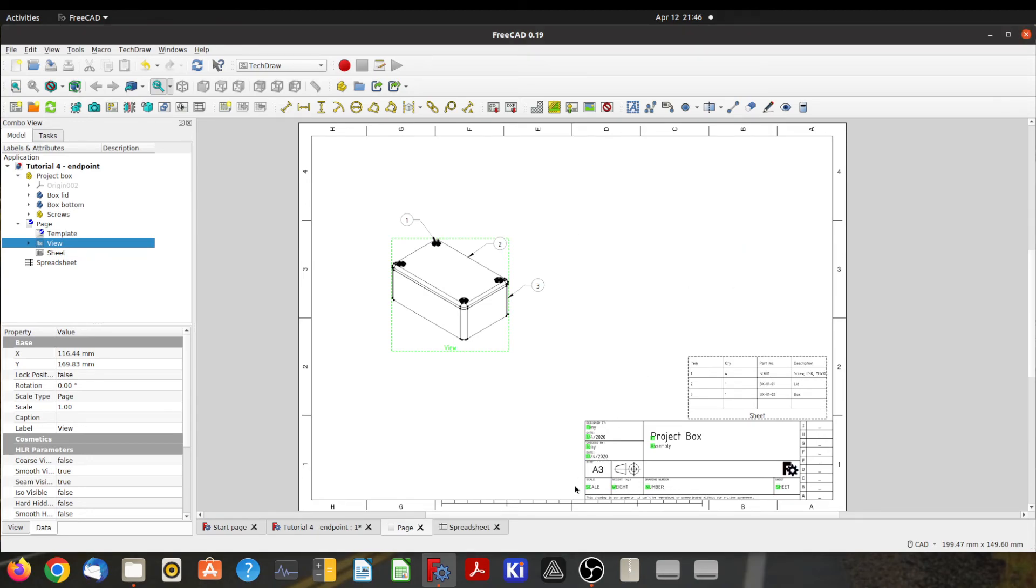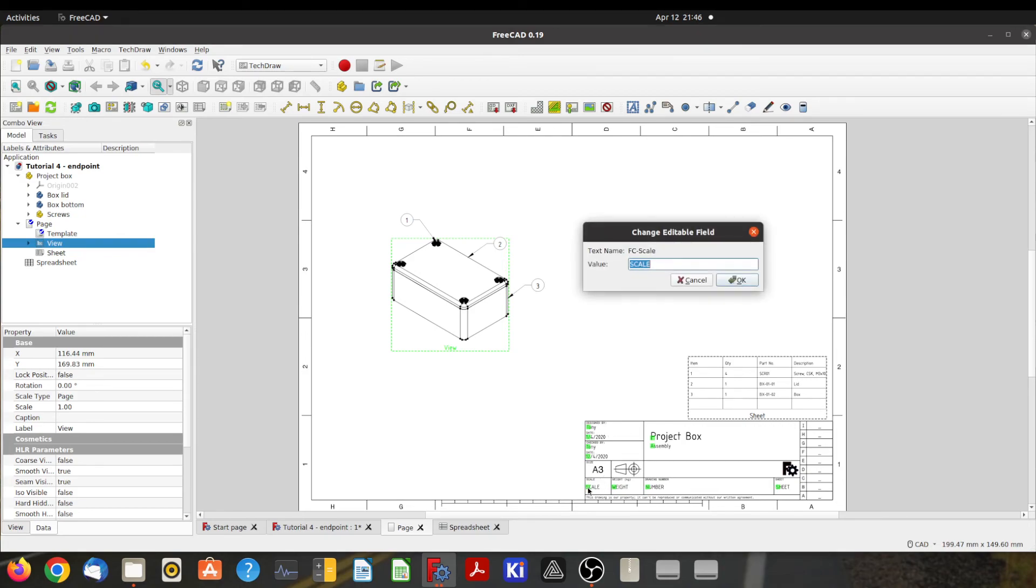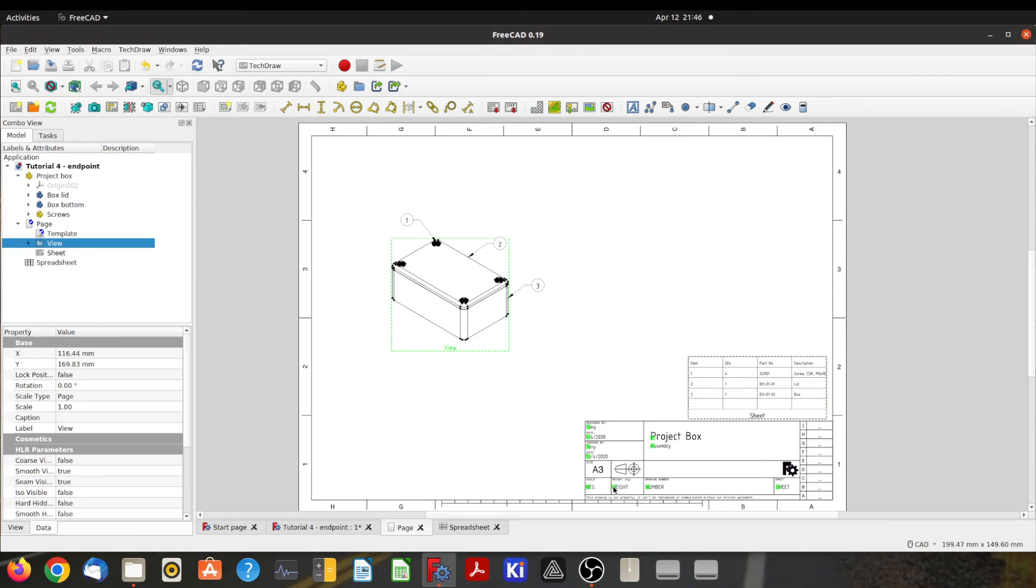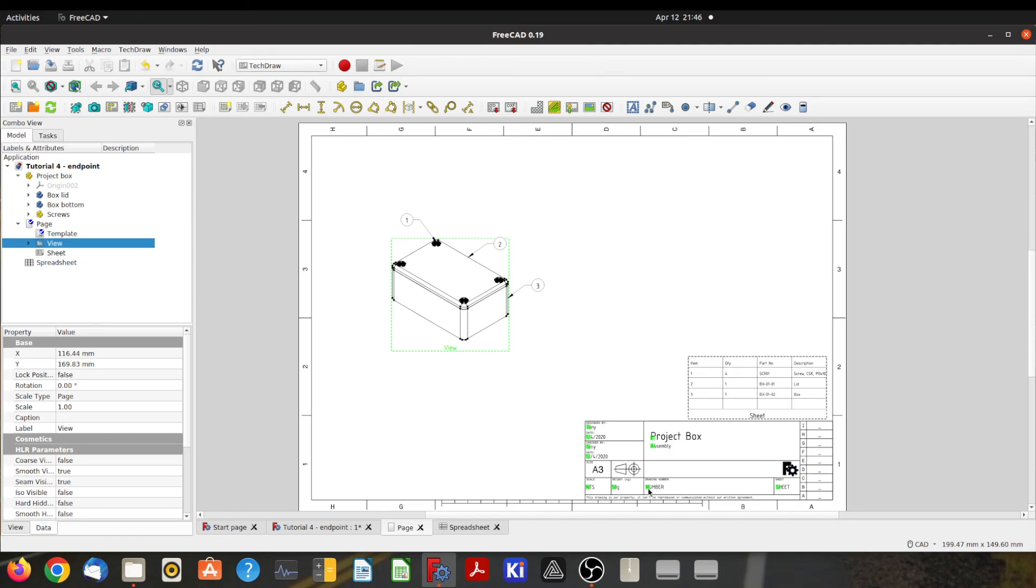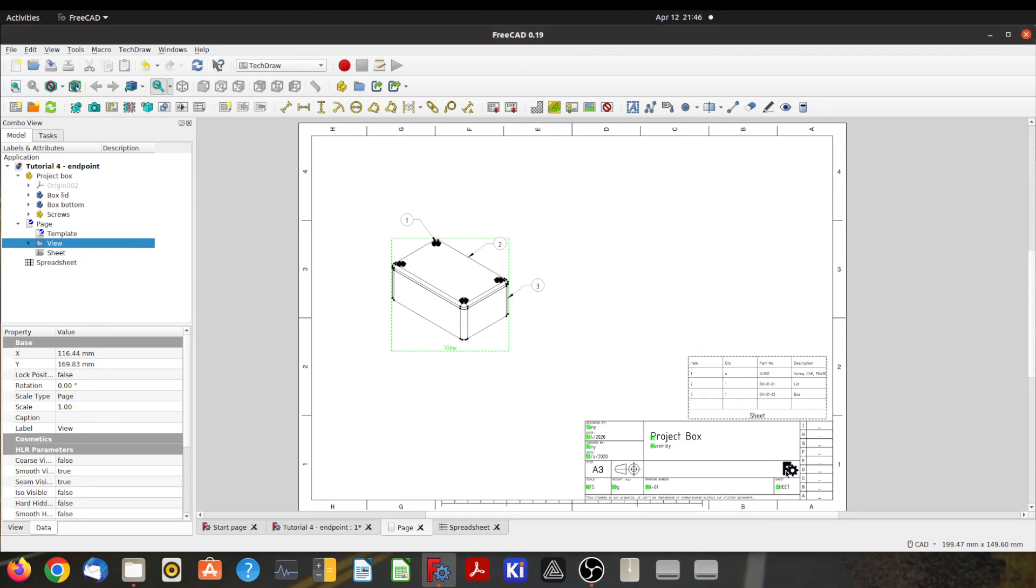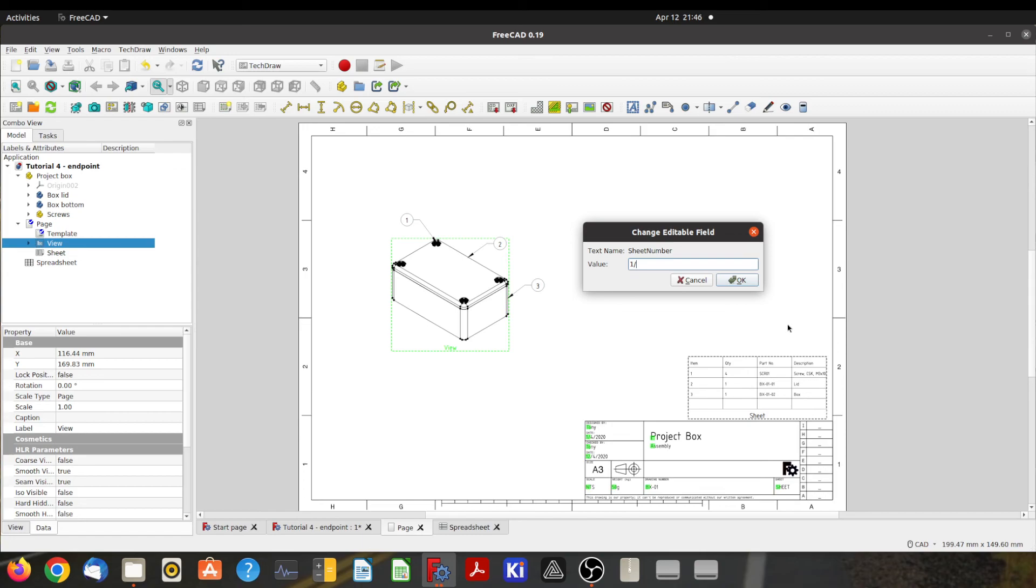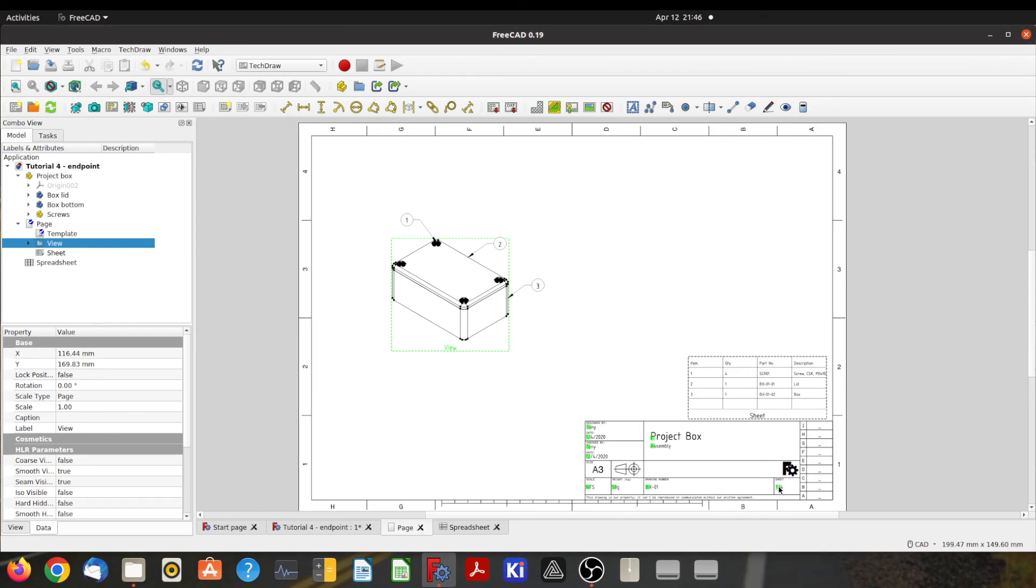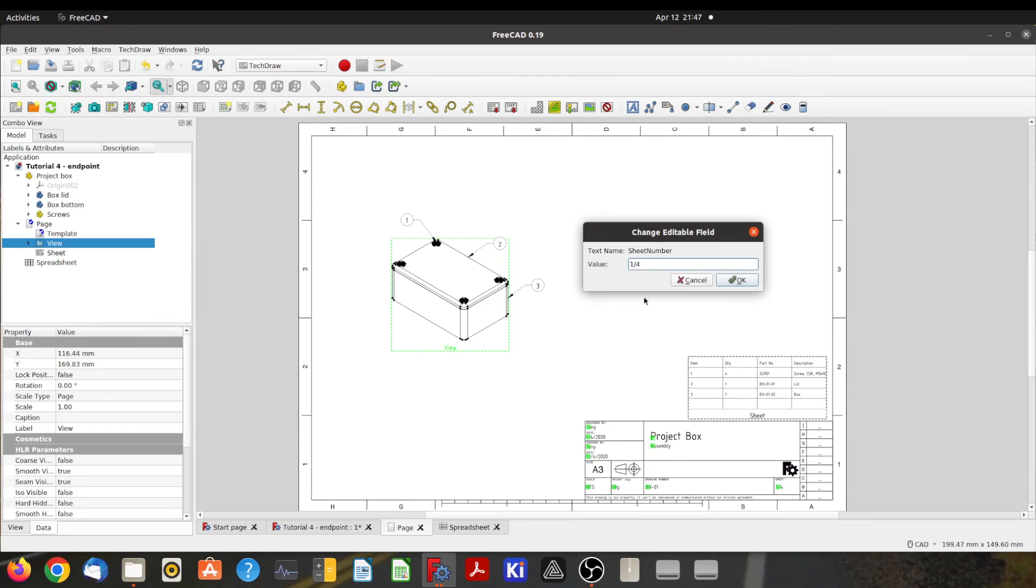So you just go and fill in these details. Scale—that's not the scale. Weight, probably 50 grams. You can put those in or not, it doesn't really matter. Part number or drawing number, BX-01, and this is one of maybe four sheets, so I'll put that. There you go, that might work.